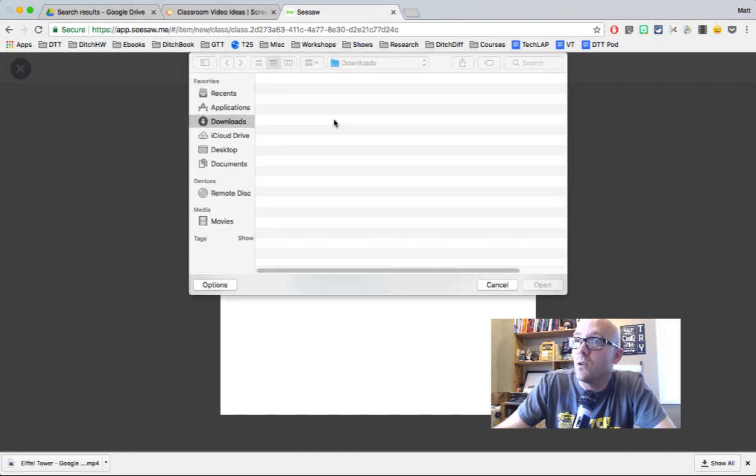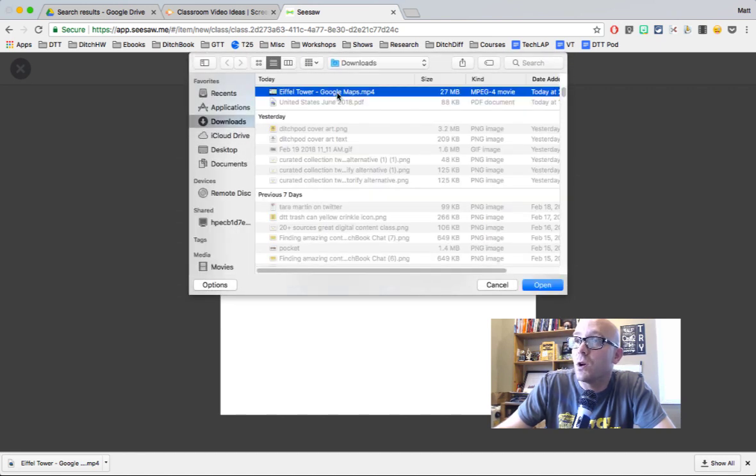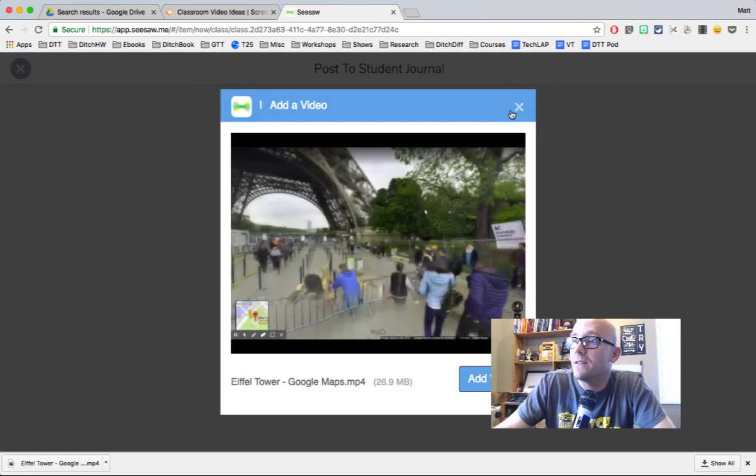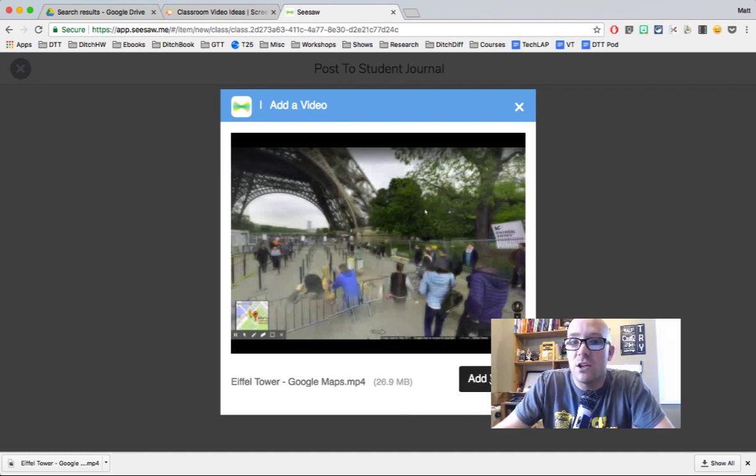We'll select the video file that it is that we want to use. We click on it and hit open. And then as soon as we do that, then basically it gives us this preview of what the video will look like and you hit add video.